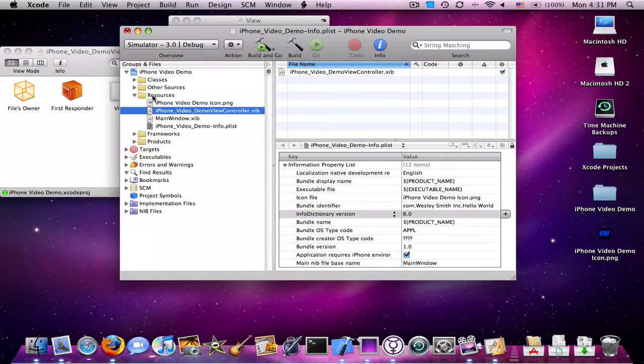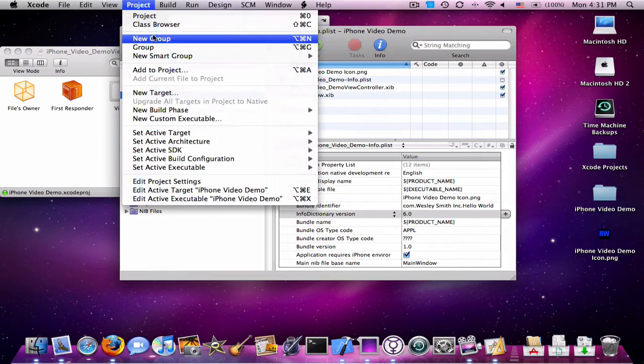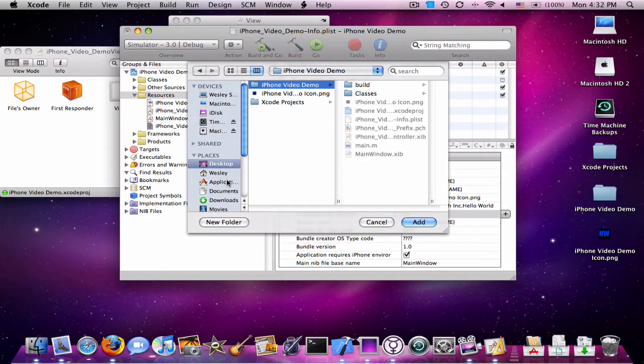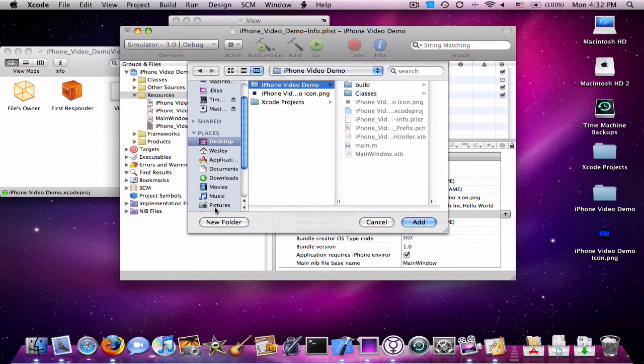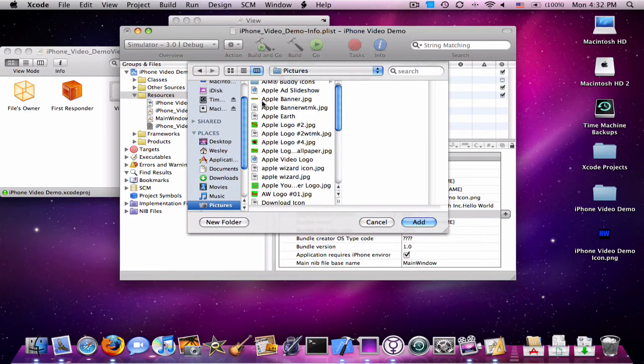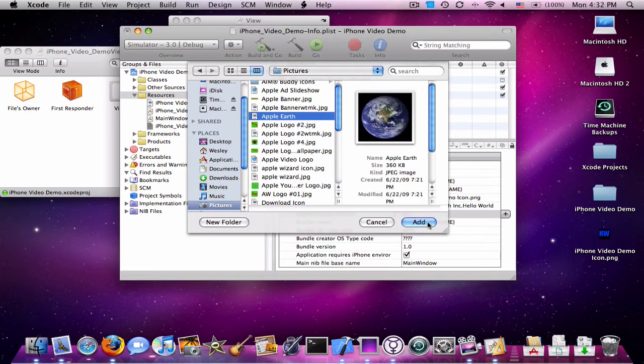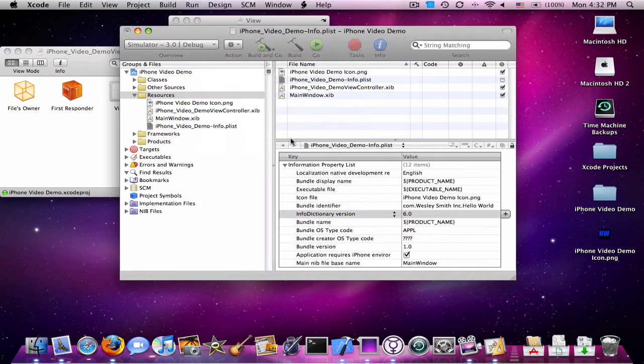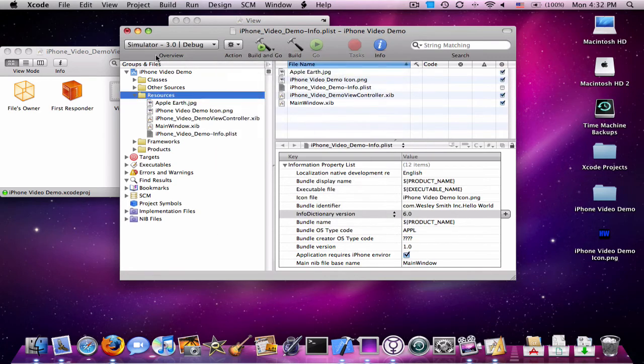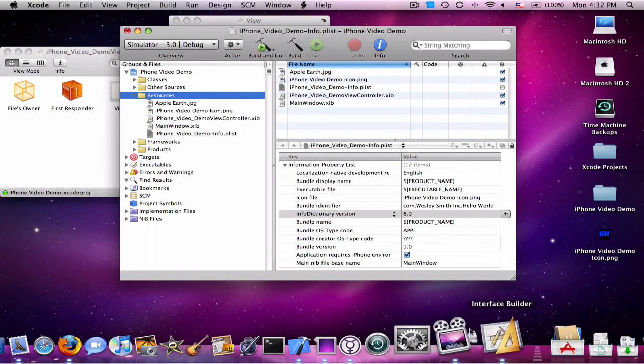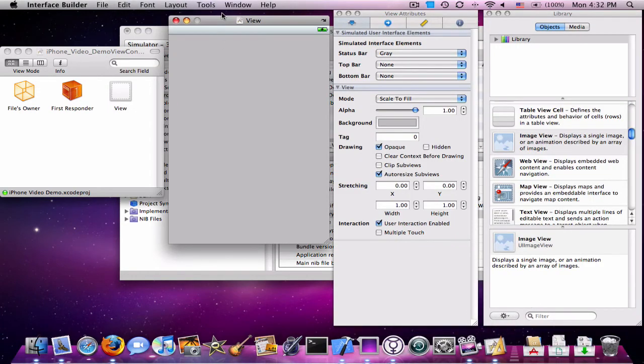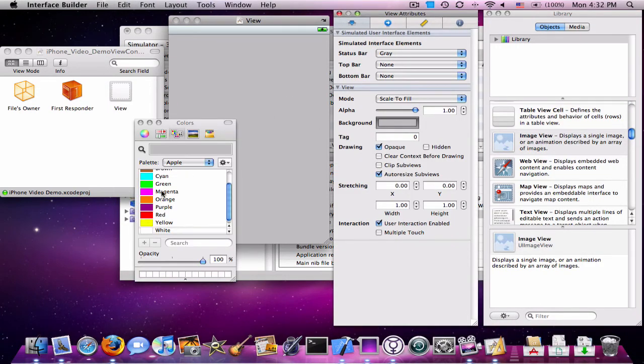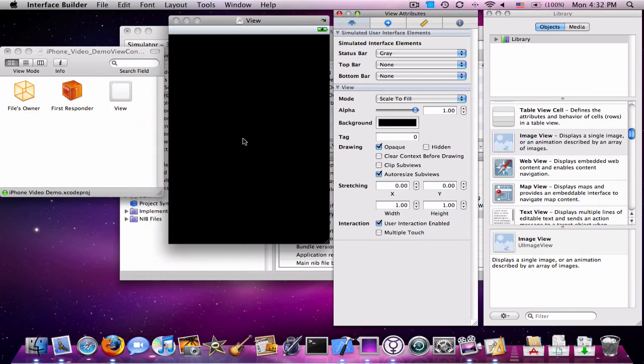You're also going to add another image for your background. I have it here in my pictures folder. I have a picture of the earth, so the world. Click Add. Again, click copy. Click Add. Then you're going to go back to Interface Builder if you didn't already leave it open. I'm going to change the background to black. I like it black.